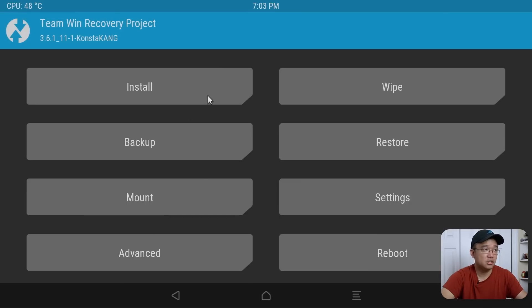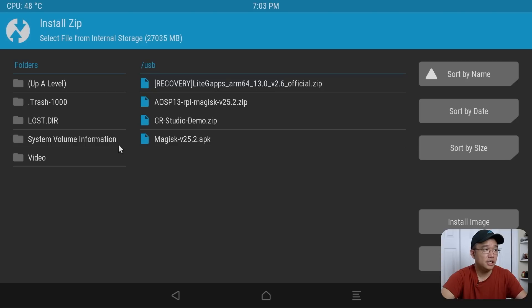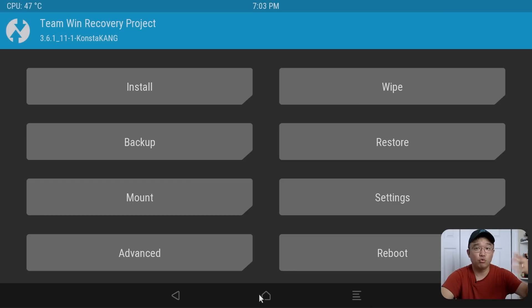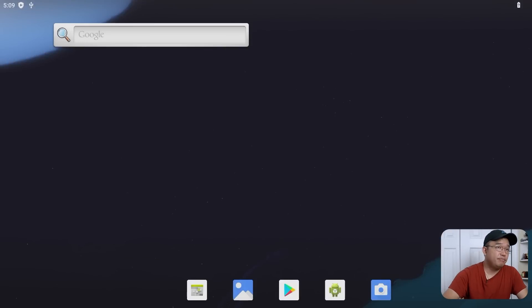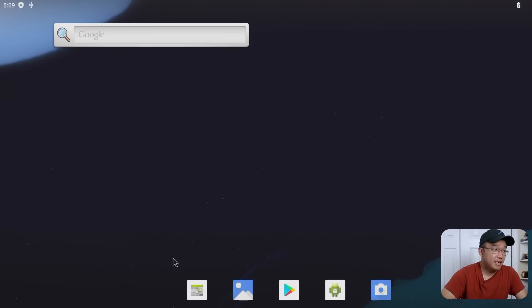If you want to install Magisk, this is the point where you'd go back in and install it before rebooting. I'm not going to add more to the mix right now — we can do that a little bit later. So we're going to reboot back into the system. Again, this might take a couple of minutes since it's like a fresh restart. Now that it's booted back to the desktop, we now have the Play Store icon.